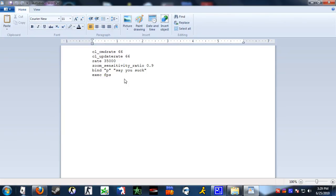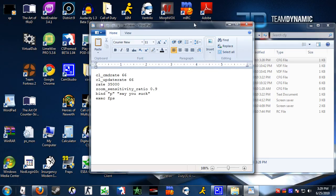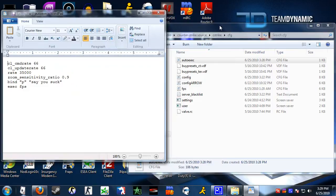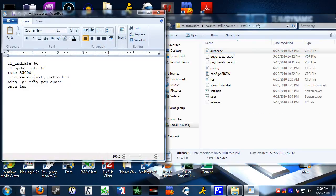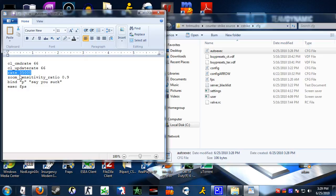You can always open it up and add more commands — just make sure you save when you exit. Let me explain what these commands do, especially the exec FPS one. cl_cmdrate 66 is a rate command, update rate 66 is a rate command, and rate is obviously a rate command as well. Zoom sensitivity ratio is your zoom sensitivity ratio. And bind P, say 'you suck', means that when I hit P it's going to say 'you suck' in chat to the whole server.